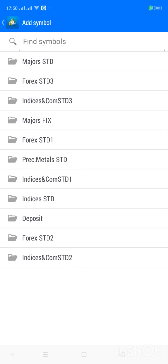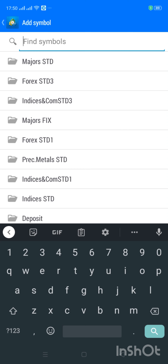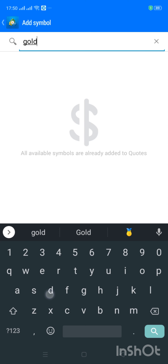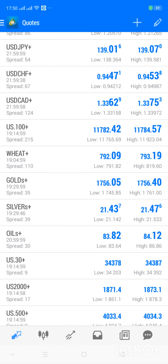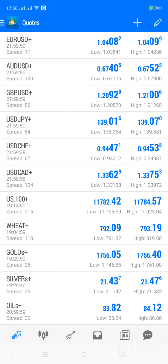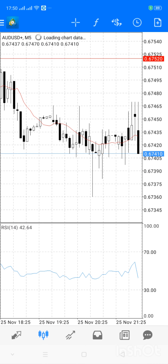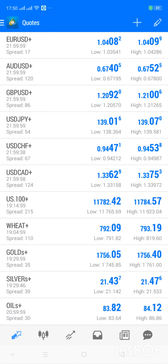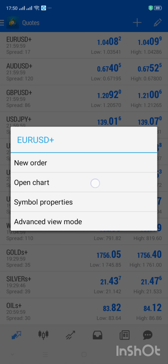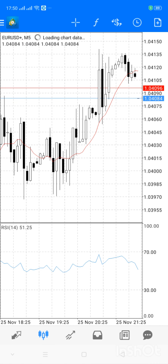You can go through and select as many instruments as you want. For instance, gold — let me search for gold. I've added it in already, that's why it's not showing. Now I have selected these instruments and I can open the chart on them. This is the chart on AED/USD. I can open the chart on EUR/USD — this is the chart on EUR/USD.